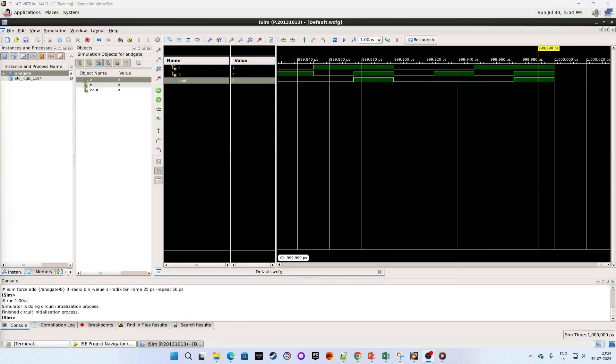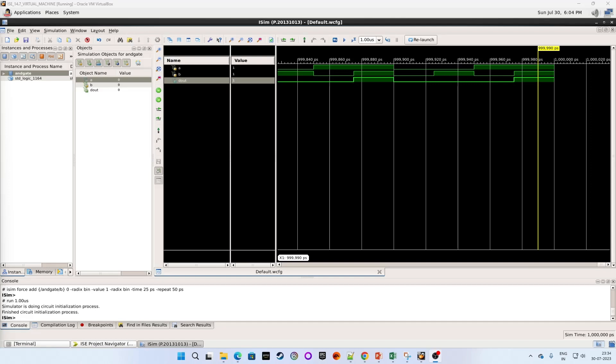So we didn't force input A and input B manually. But instead we defined clock for those. And it gave us result for all four possible conditions. So let me brief what we did. We gave some clock frequency to input A. So in our case we gave 100.